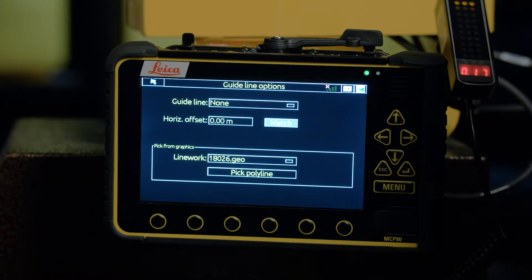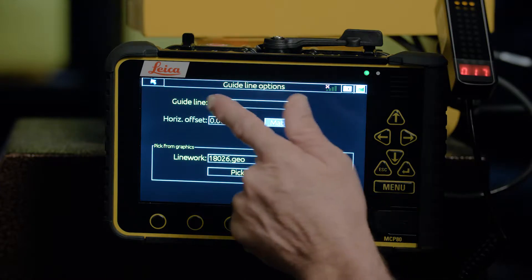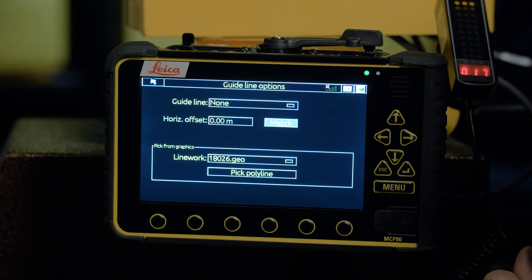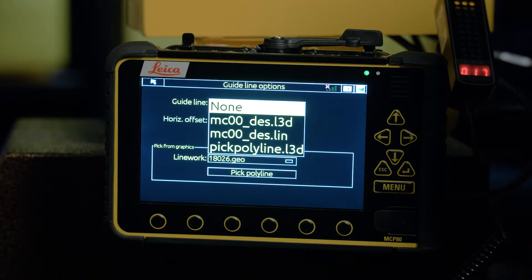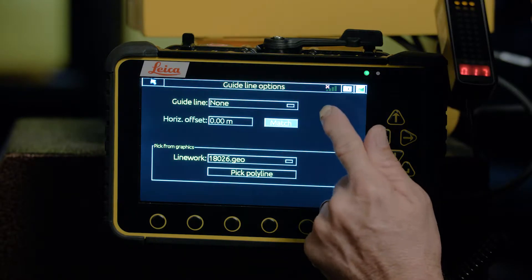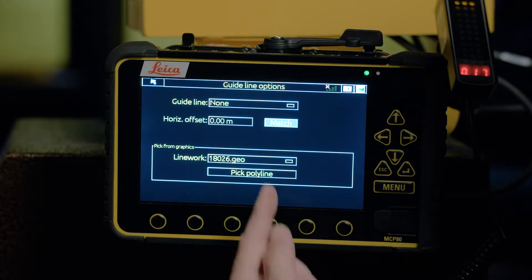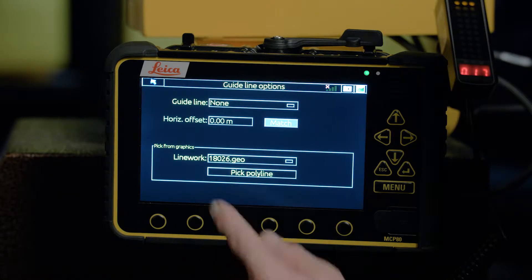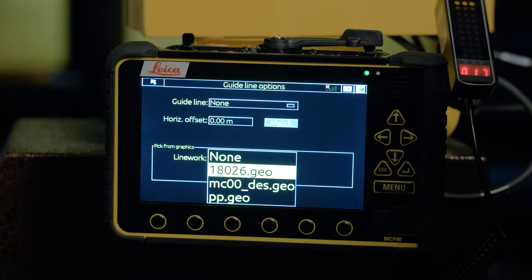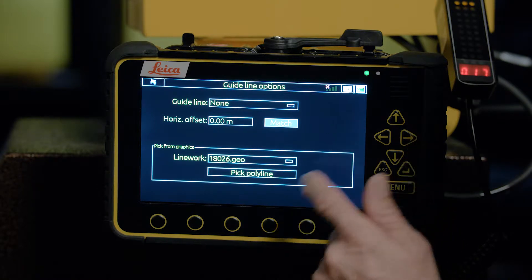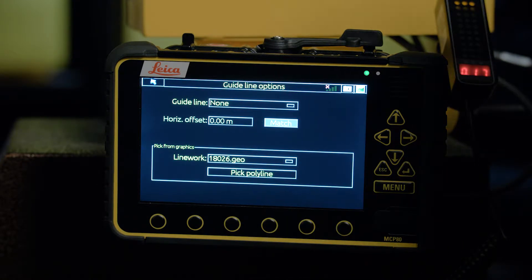This brings us into the options menu and you can see at the top we've got guidelines — currently none is selected. By hitting the drop-down, that allows me to pick any of the lines that are already created within the project. I already have a surface file, which is the line work in a .geo format. If there are multiple files you can pick the type of file that you want. I'm happy with the current selection.